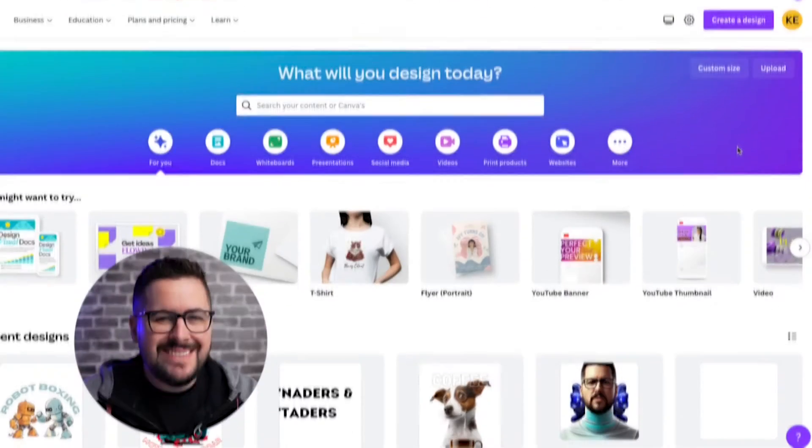And by the way, if you like this video and find it helpful and you want to support our channel and what we do here, make sure you use the link down in the description or go to shirtschool.com slash Canva to sign up for your Canva account.